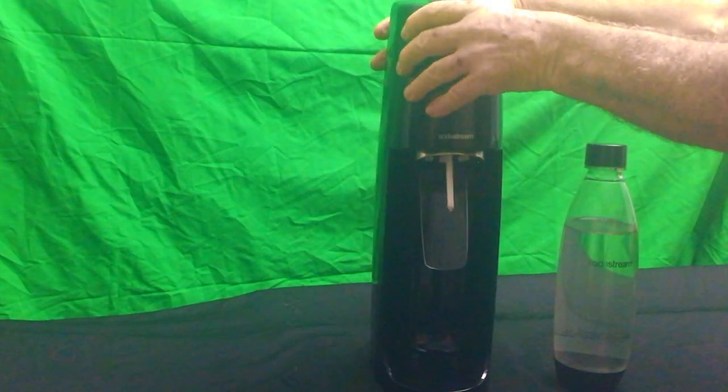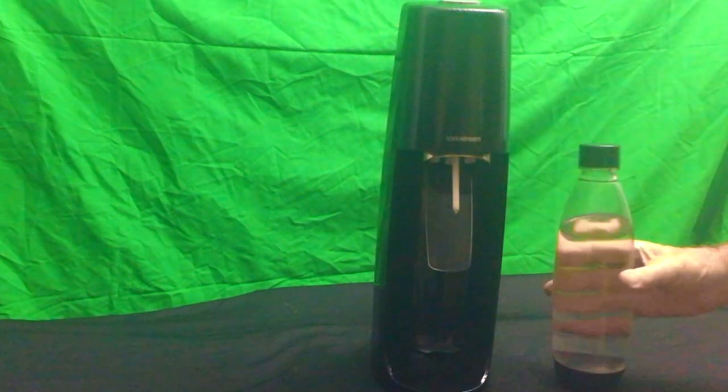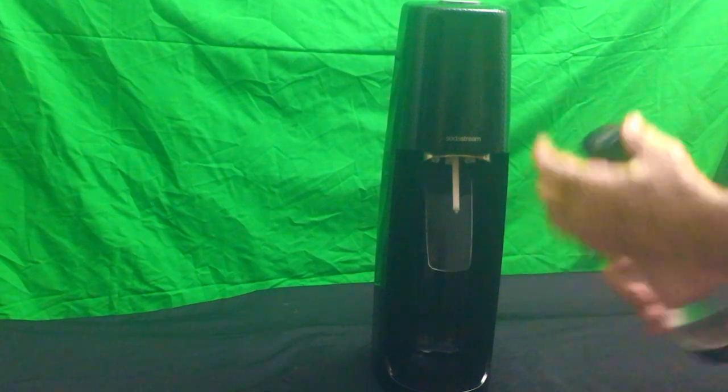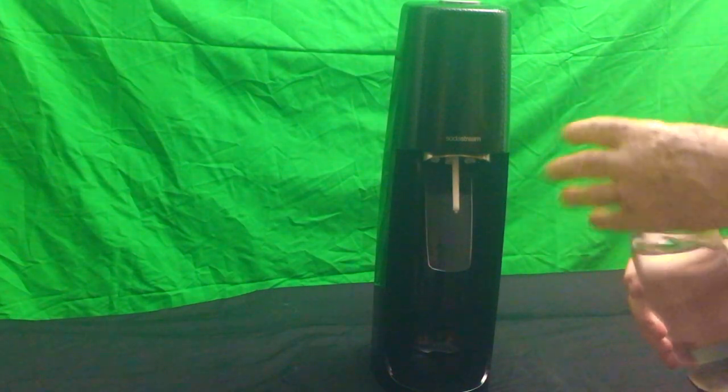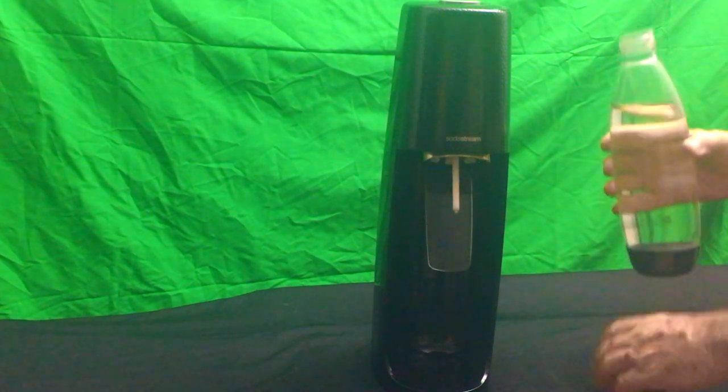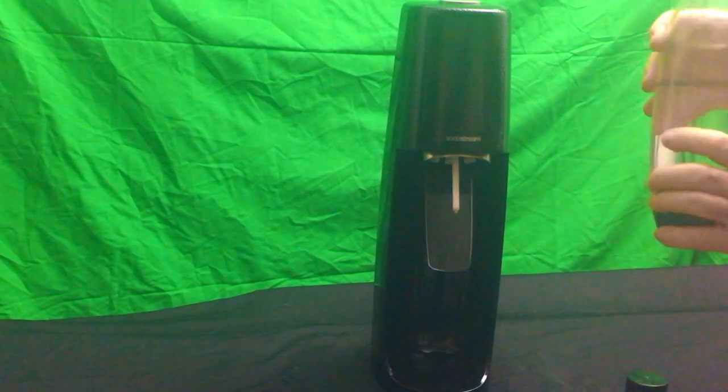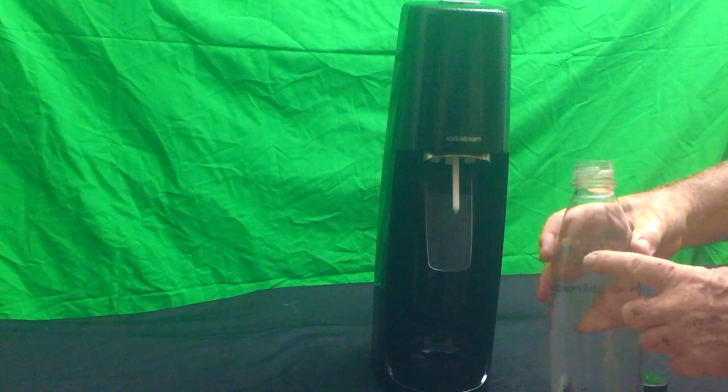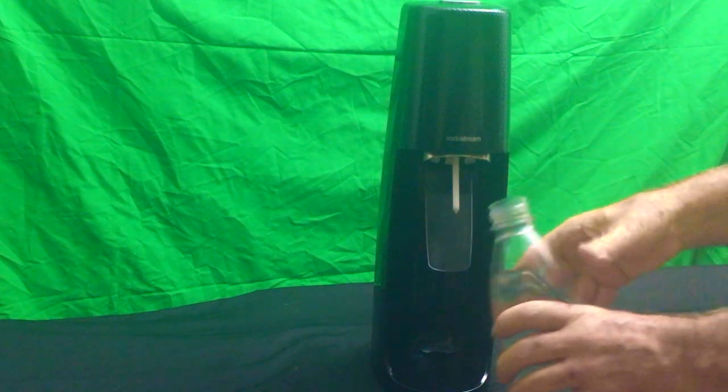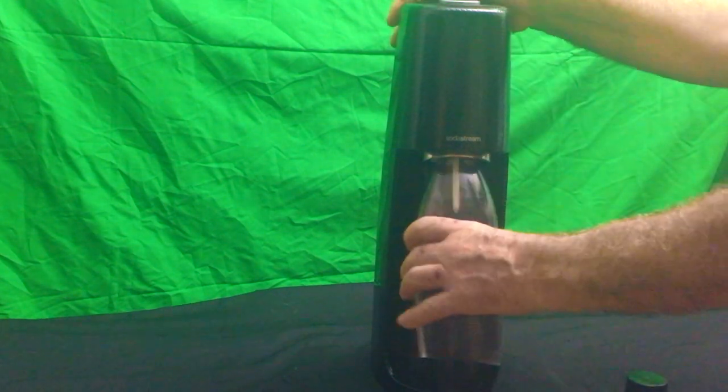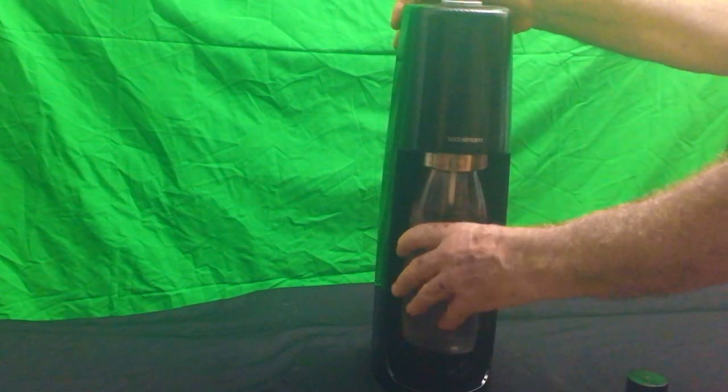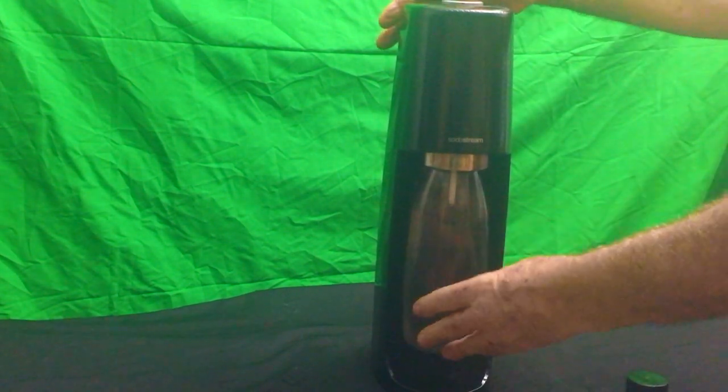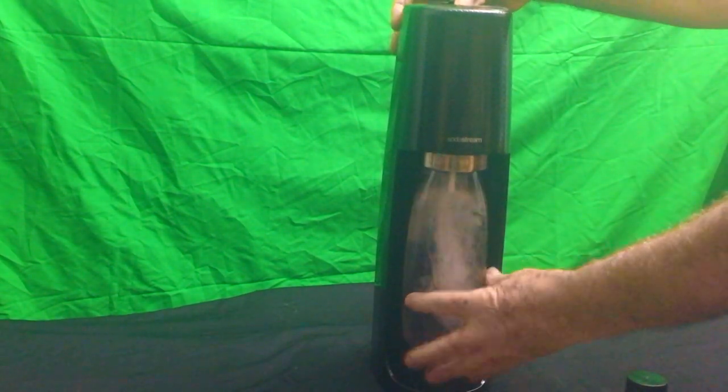And so my water bottle is filled up with pure filtered water, and you fill it to the fill line. You put it in, lock it in place, and push the button.